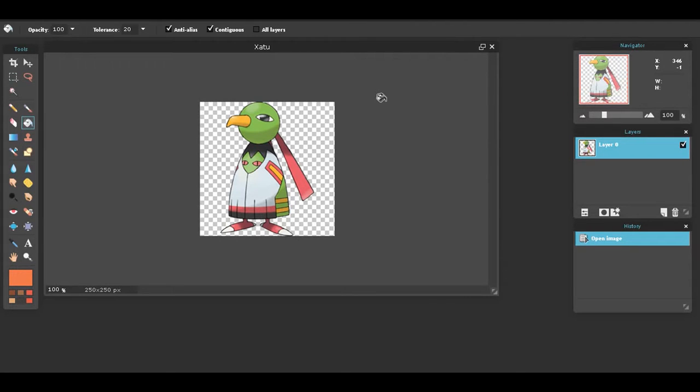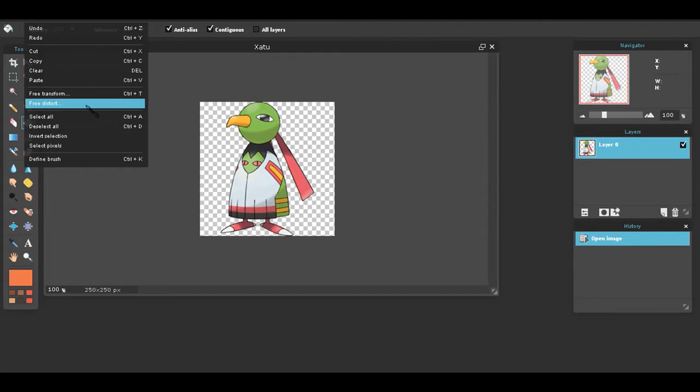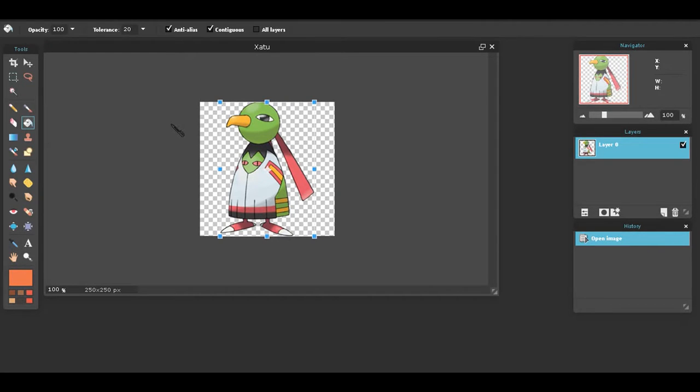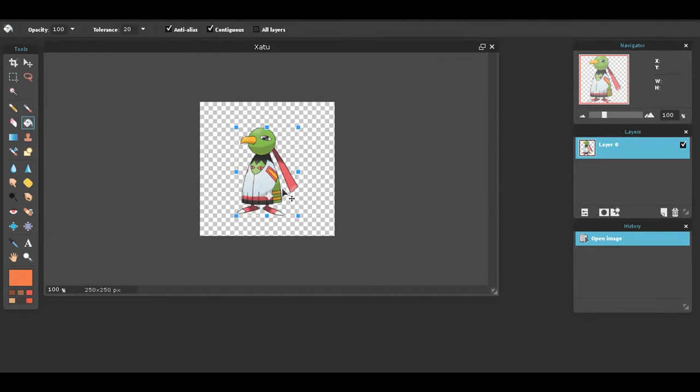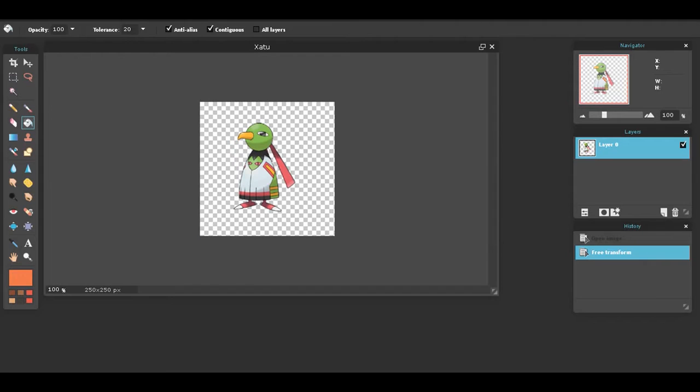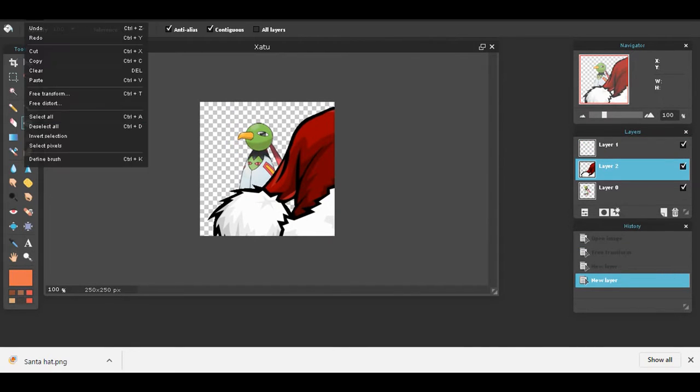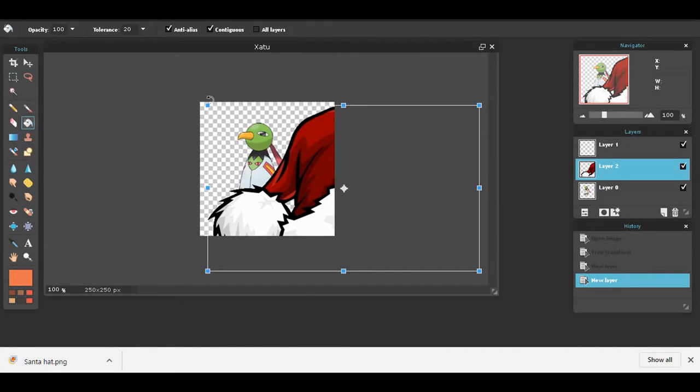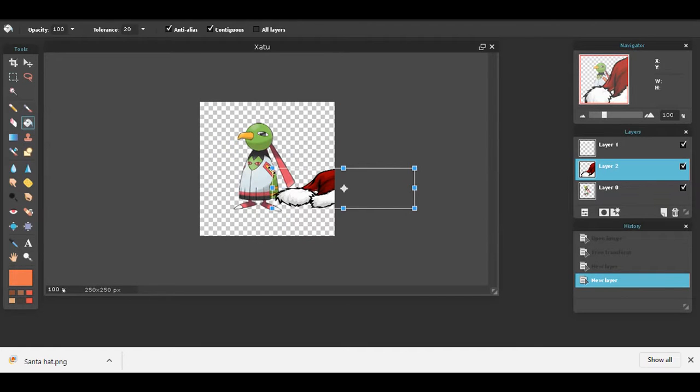Here we have our Stantler, the psychic bird Pokemon. We are going to add some accessories to it, meaning that we probably would need to scale the Stantler down a bit, so then we can have enough space for some accessories.